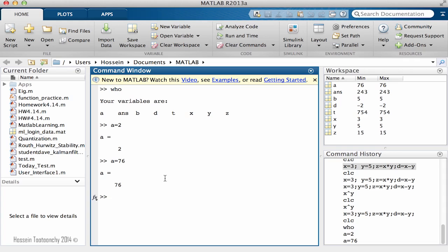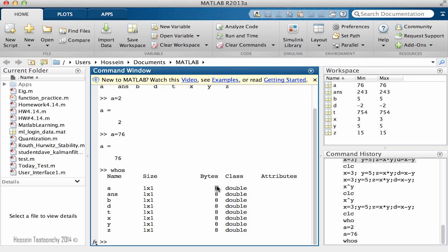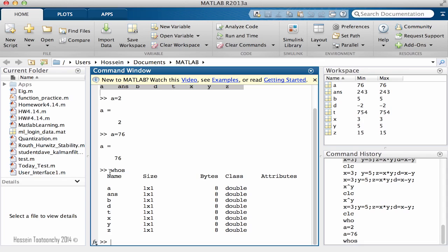Another operation that is useful is whos. So add another s to the last operation who and if you hit enter, now it will give you more information. So a size is one by one, which is a number, a scalar. I'm going to explain about vectors and matrices in future videos. The bytes is eight, classes double, and I'm going to explain all this stuff. You can get more information about your used variables by who, which gives you a list, and whos, which gives you more information and other stuff about the size and the class and even more information.